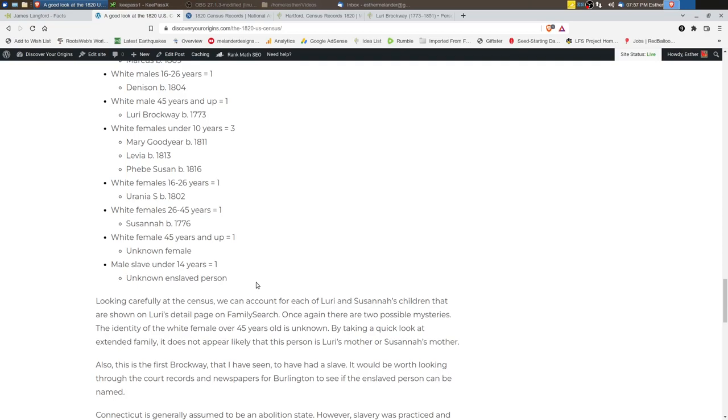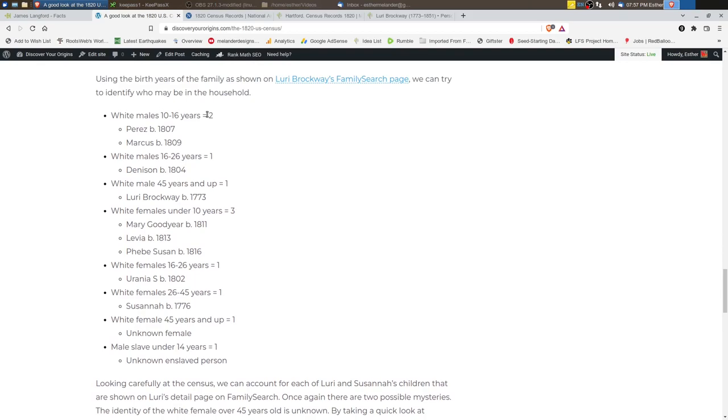But from what I can tell, all of the children for Lori and Susanna were accounted for. So there should be seven children. So we have two, three, six, and seven. So yeah, all of the children were at home in 1820. Probably for not very much longer, I would bet that Urania probably marries and leaves pretty soon after the census.